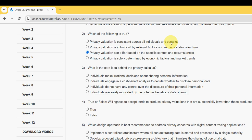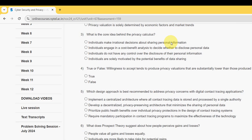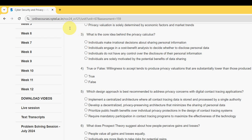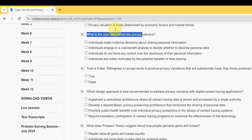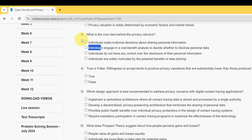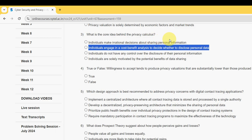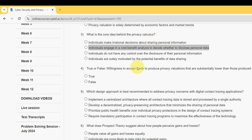Third question: what is the core idea behind the privacy calculus? For the third question, the probable answer is the second option — individuals engage in a cost-benefit analysis to decide whether to disclose personal data. Mark the second option as the probable solution for question three.